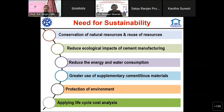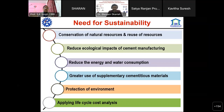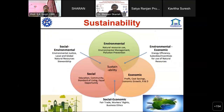We have to reduce consumption and use greater supplementary cementitious materials rather than looking beyond cement. As we are aware, cement is about 200 years old and its basic chemistry has not changed, so we have to look forward beyond cement. We need overall protection of the environment and a life cycle cost analysis for each and every activity in a holistic manner.